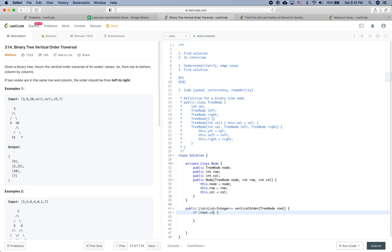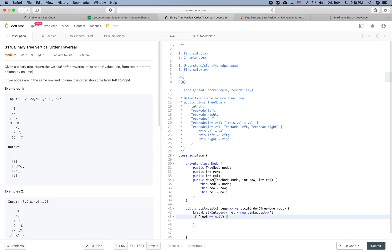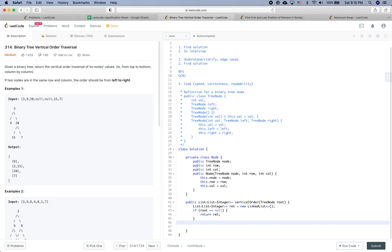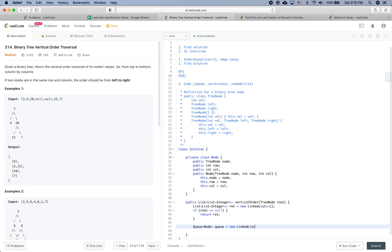Within the function, first of all if root equals null, we initialize a return list called 'ret' as a new linked list of lists of integers and return ret without doing anything. Then for the BFS process, we define a queue whose underlying implementation is a linked list, and first put the root node into the queue.